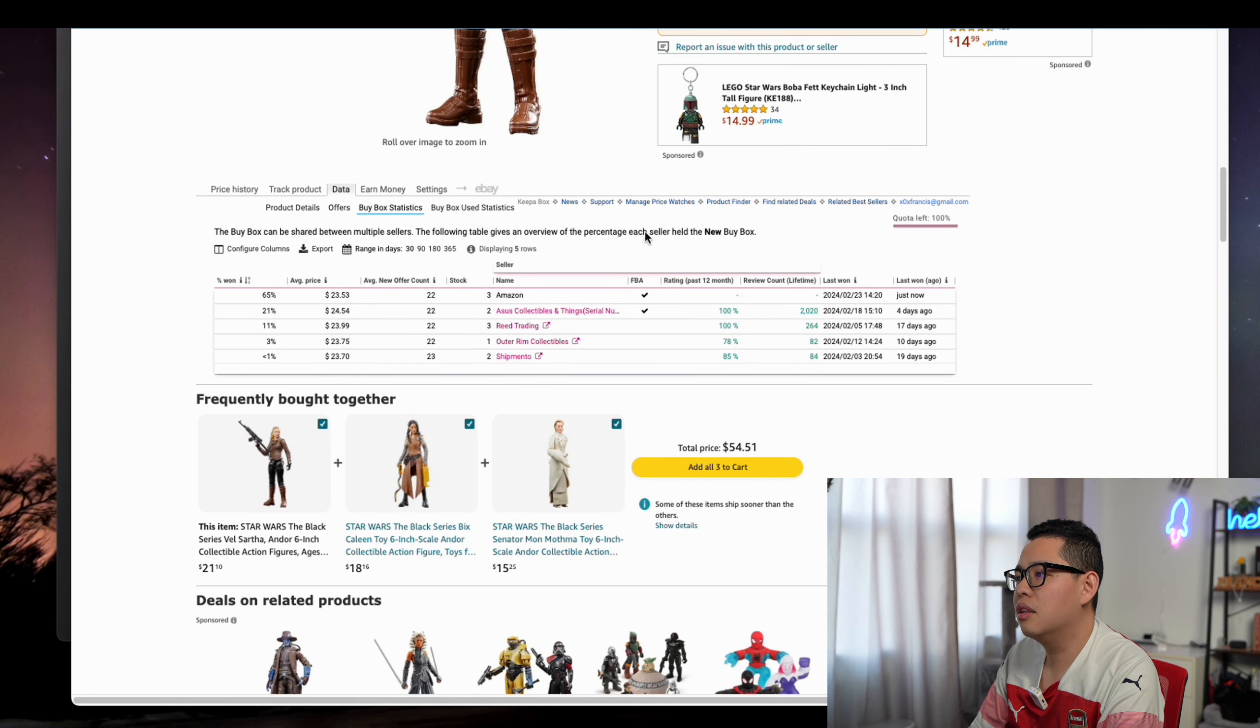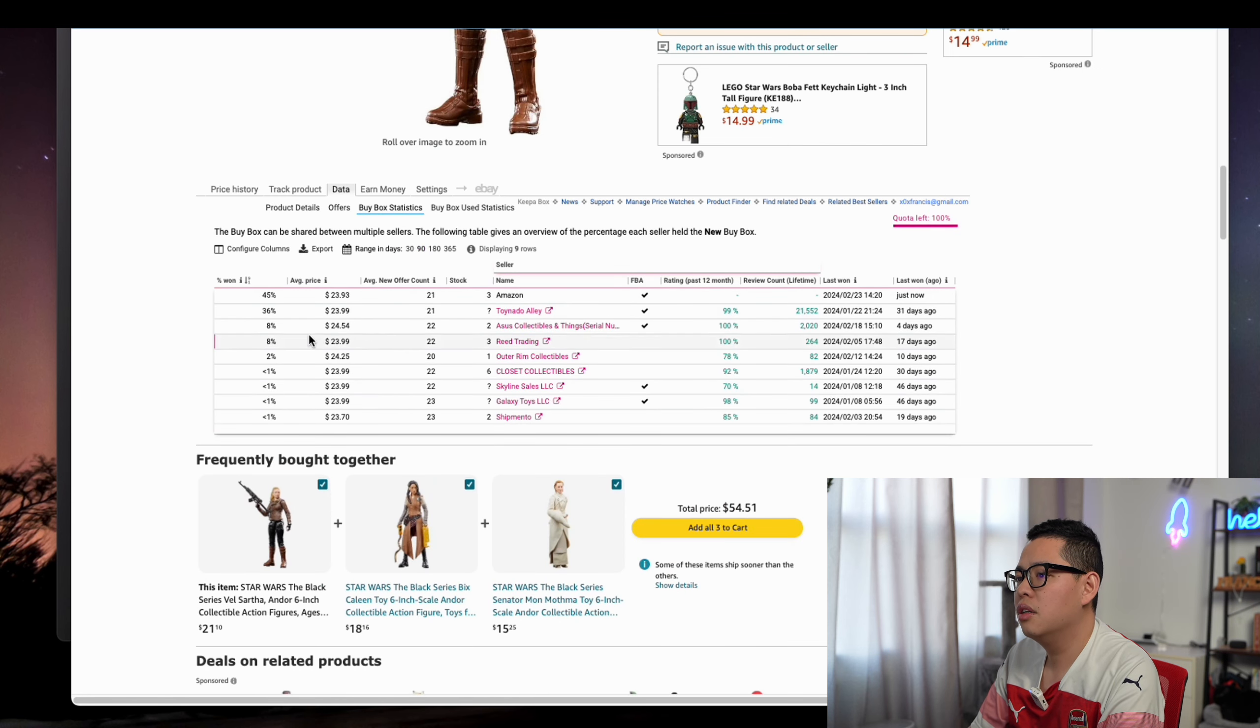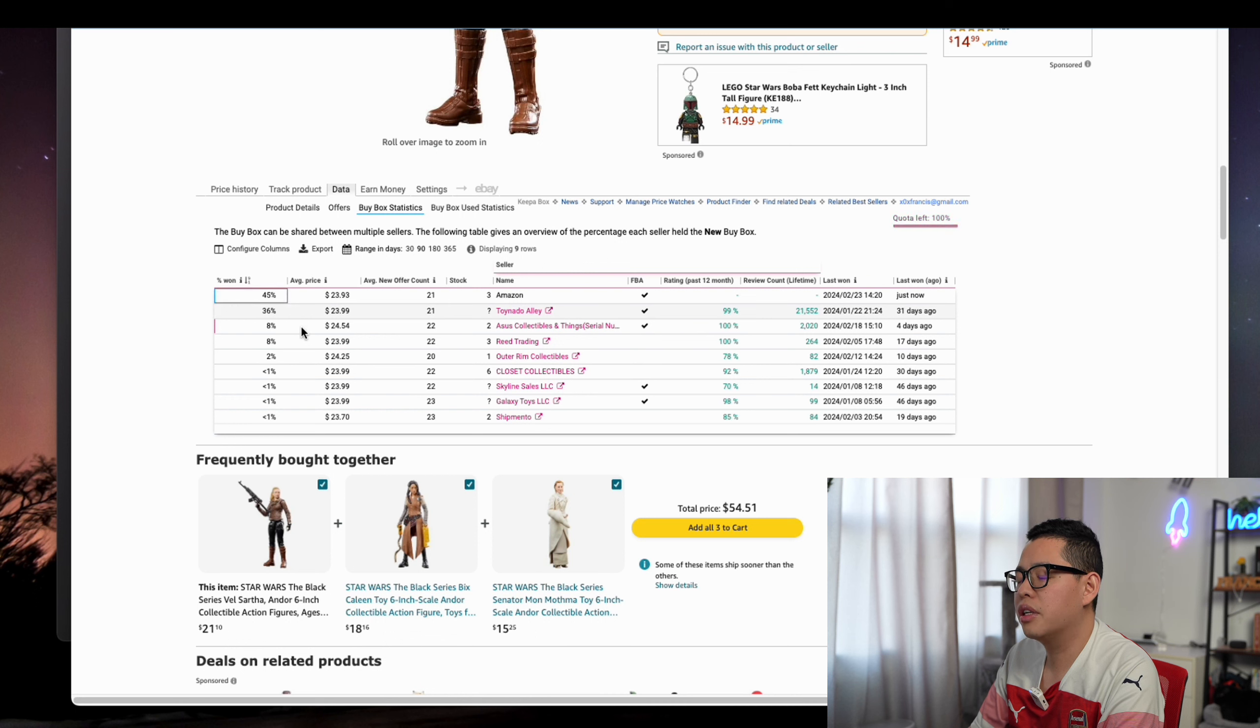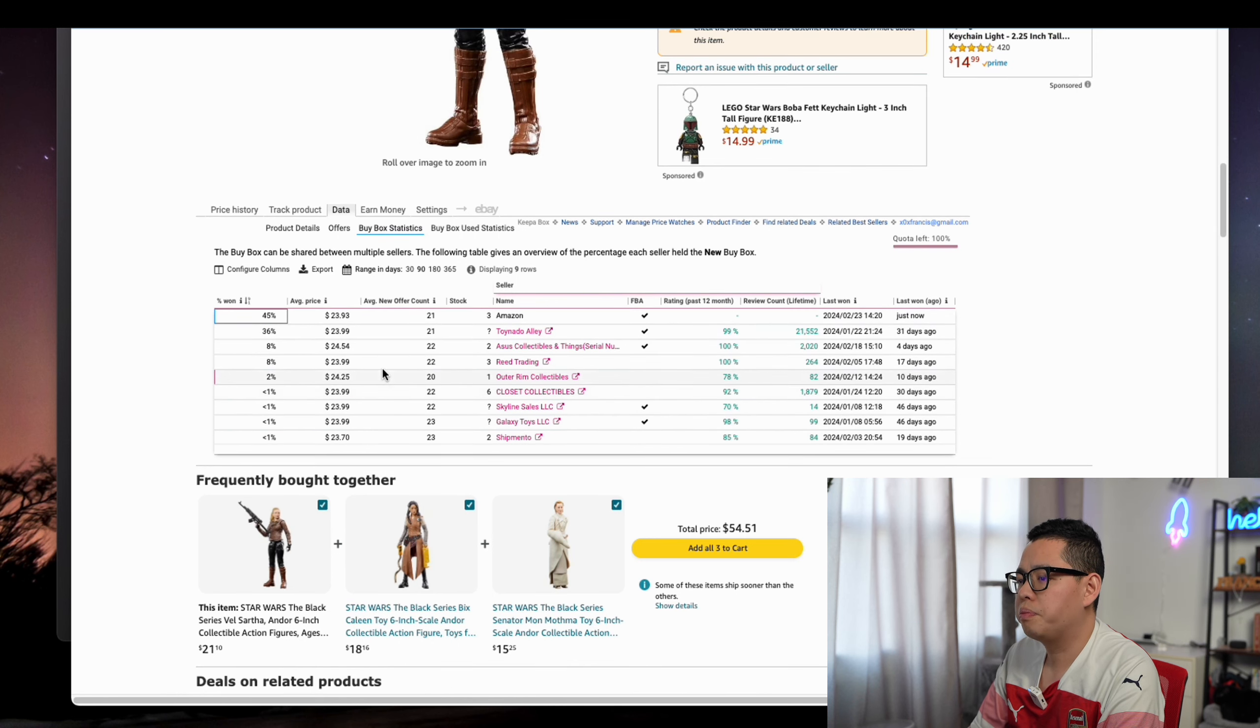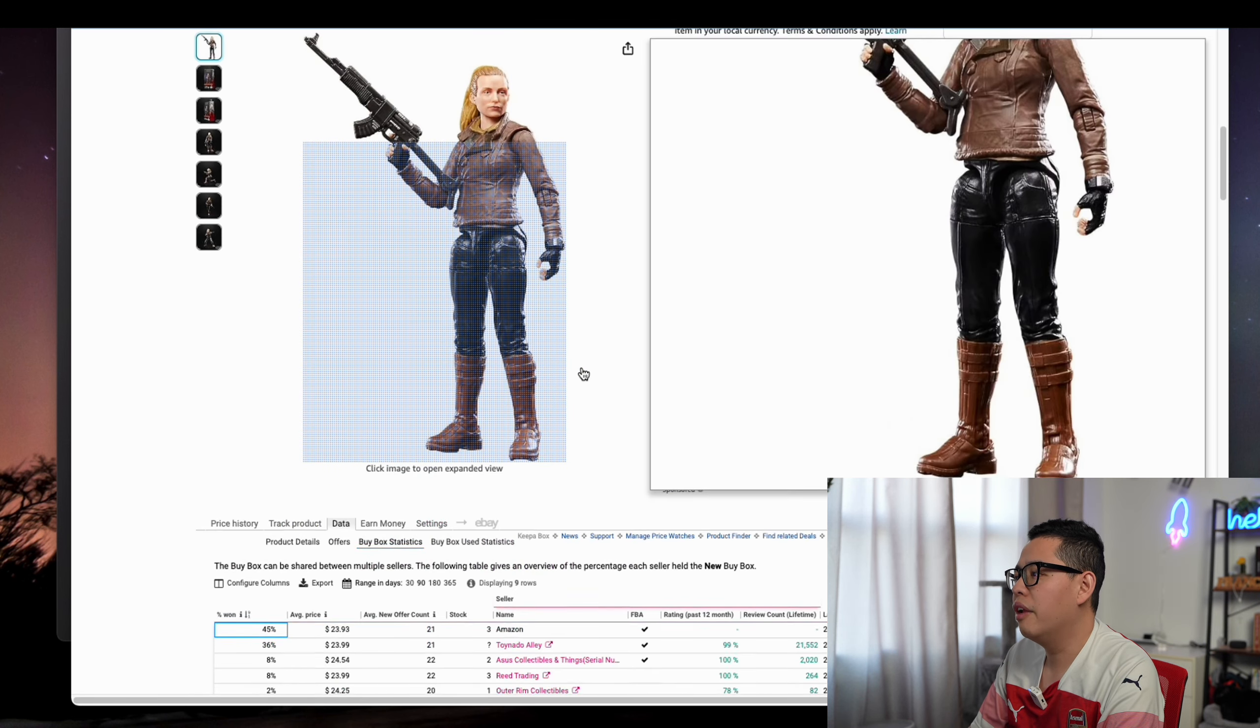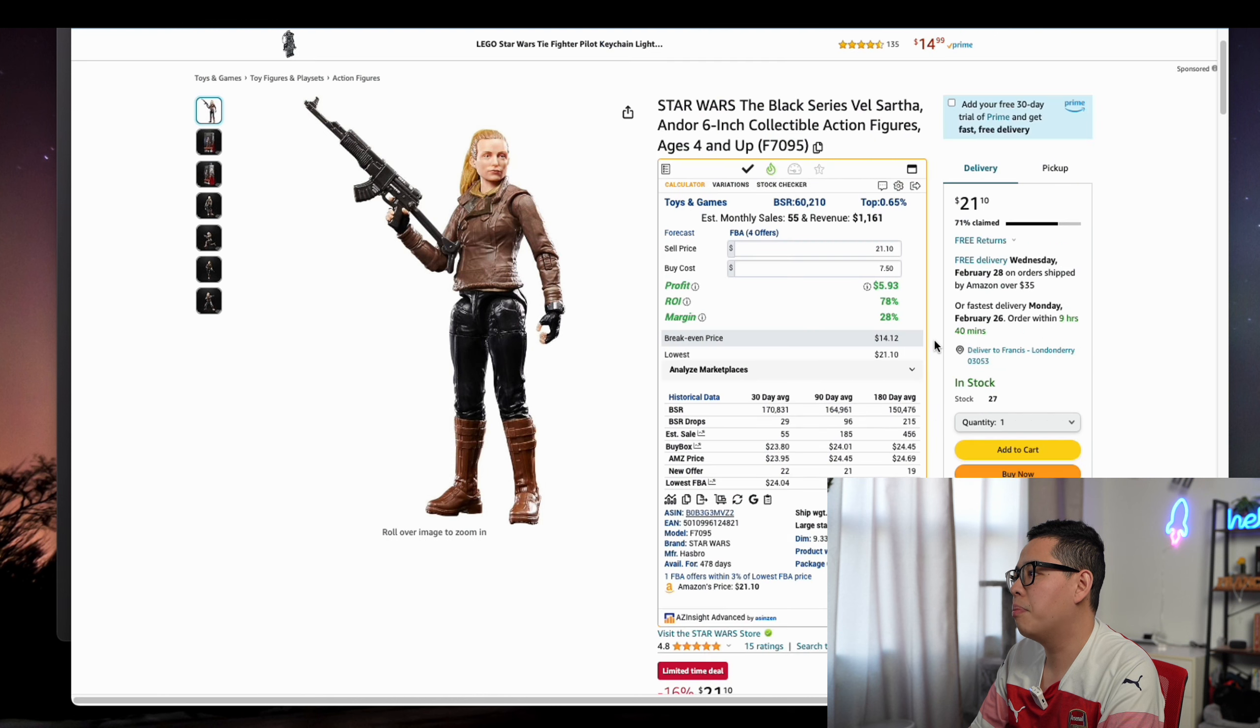In the last 90 days, you can see 45% share by Amazon and 36% by Tornado Alley, a big distributor in America. What it means is if you can beat that price, like $21.